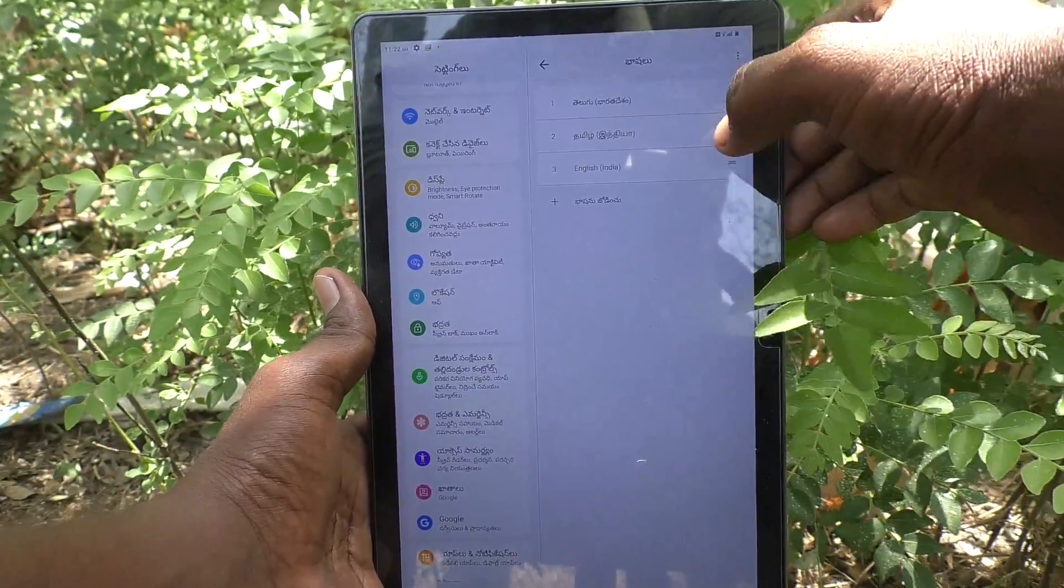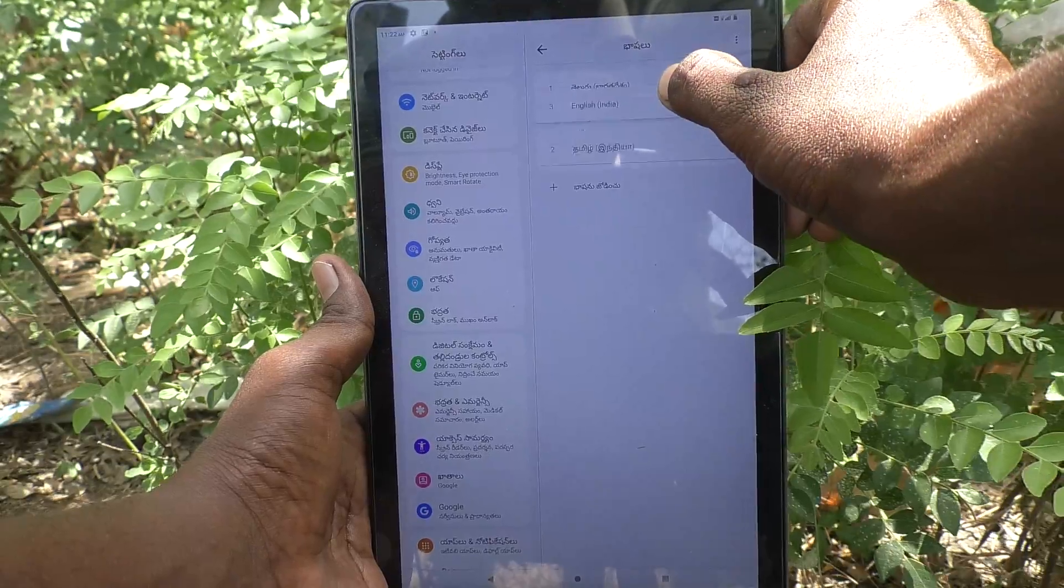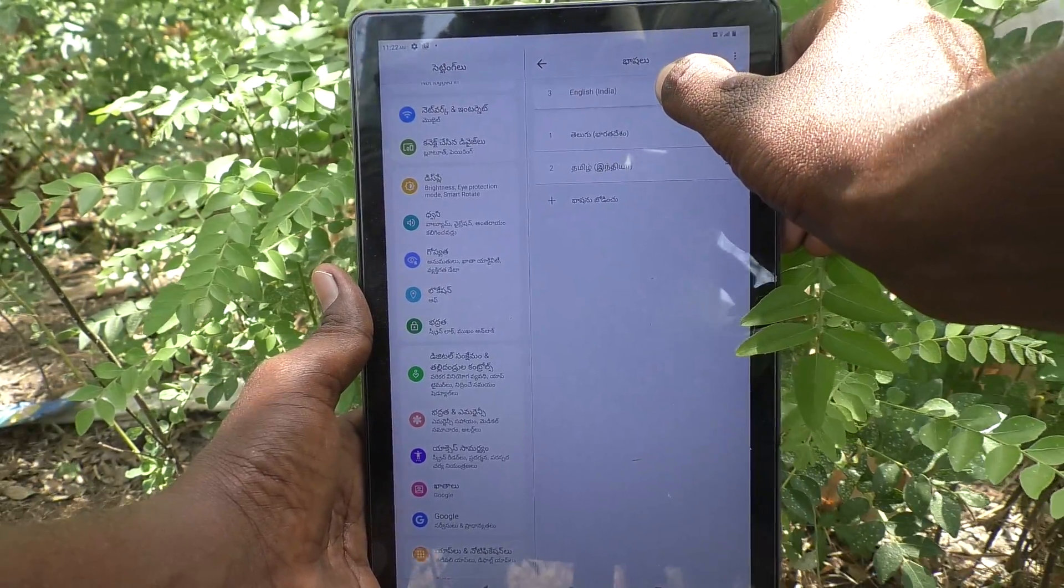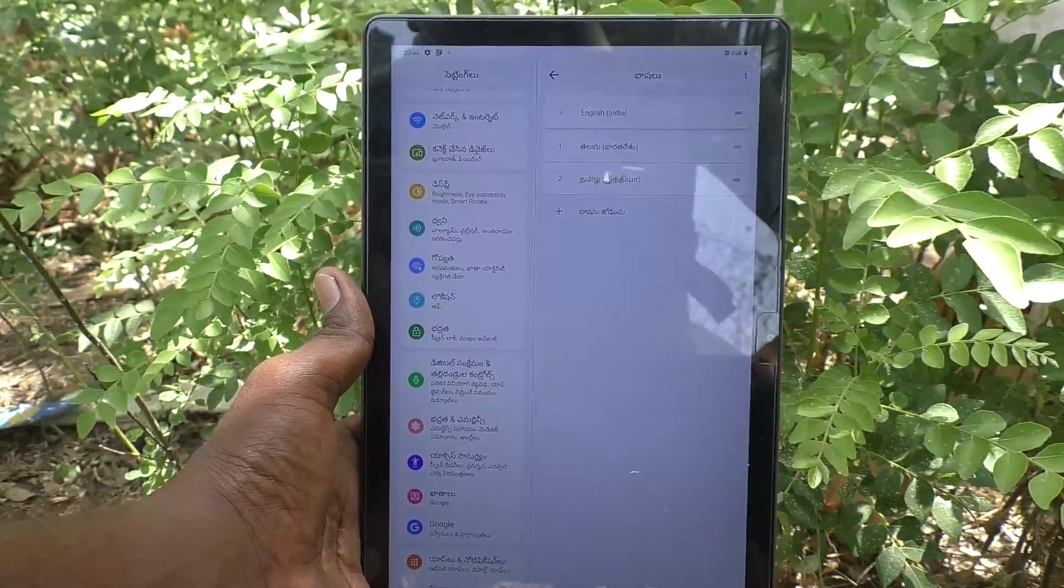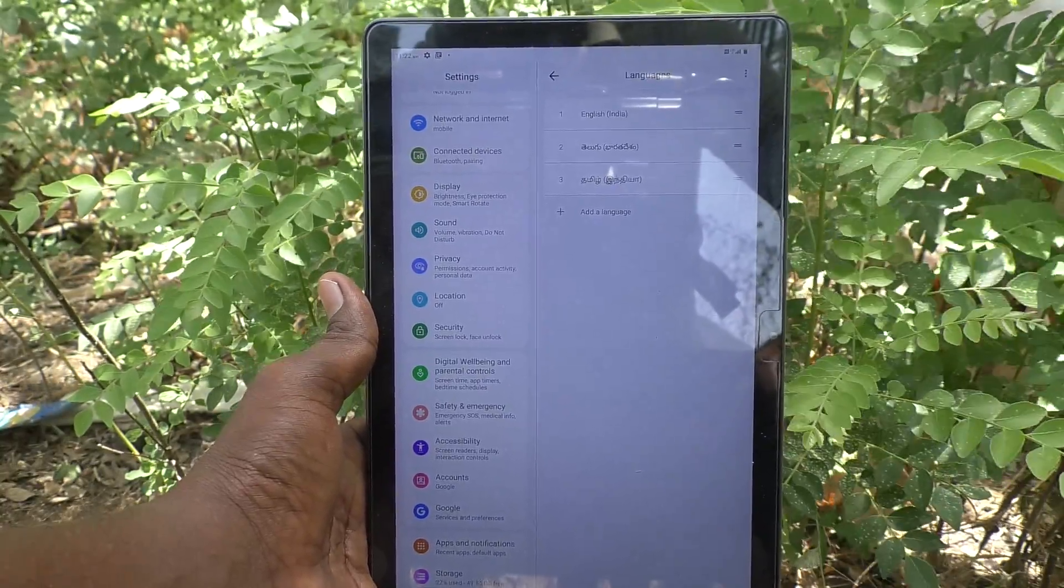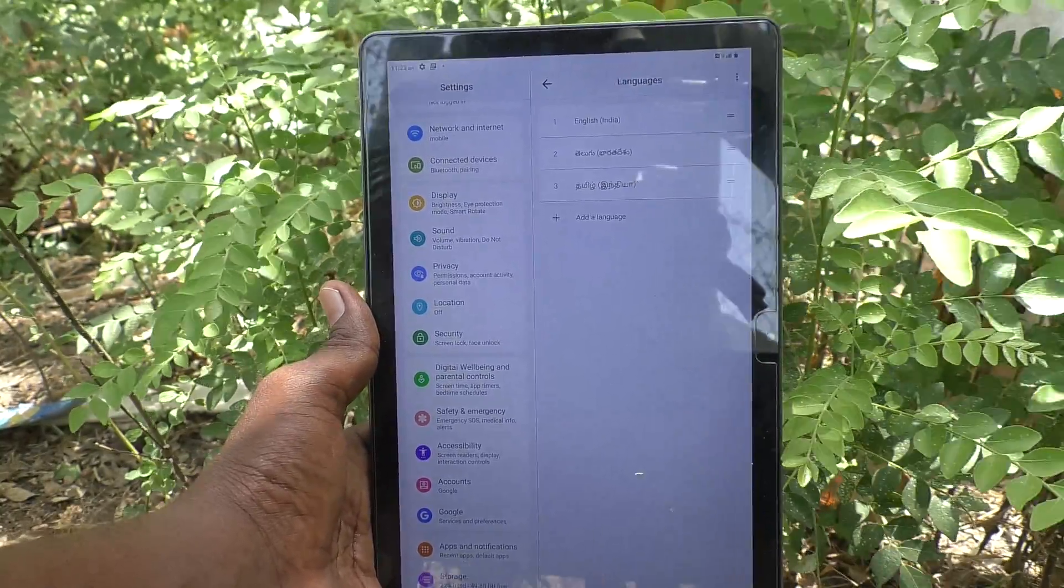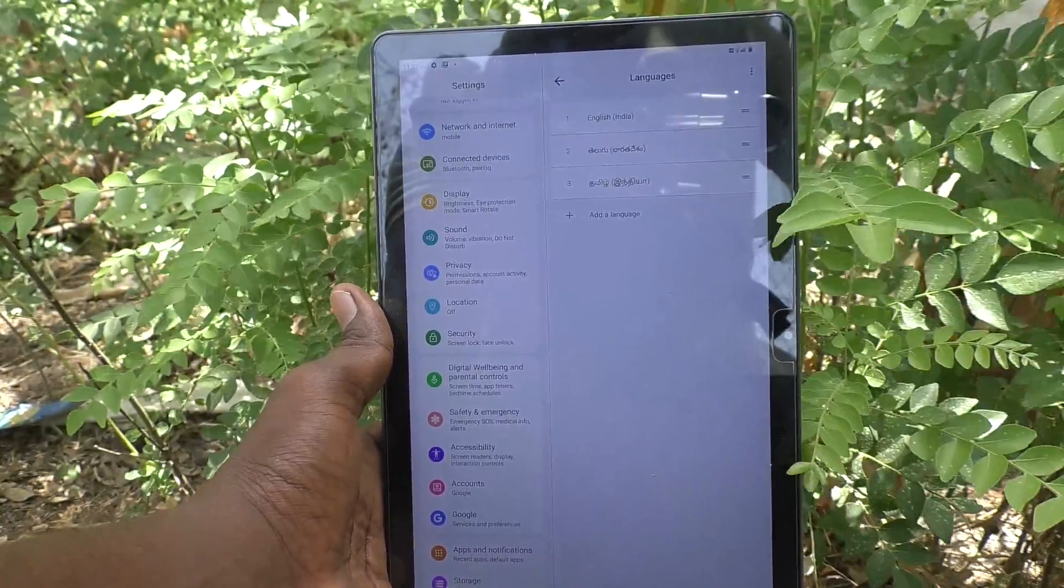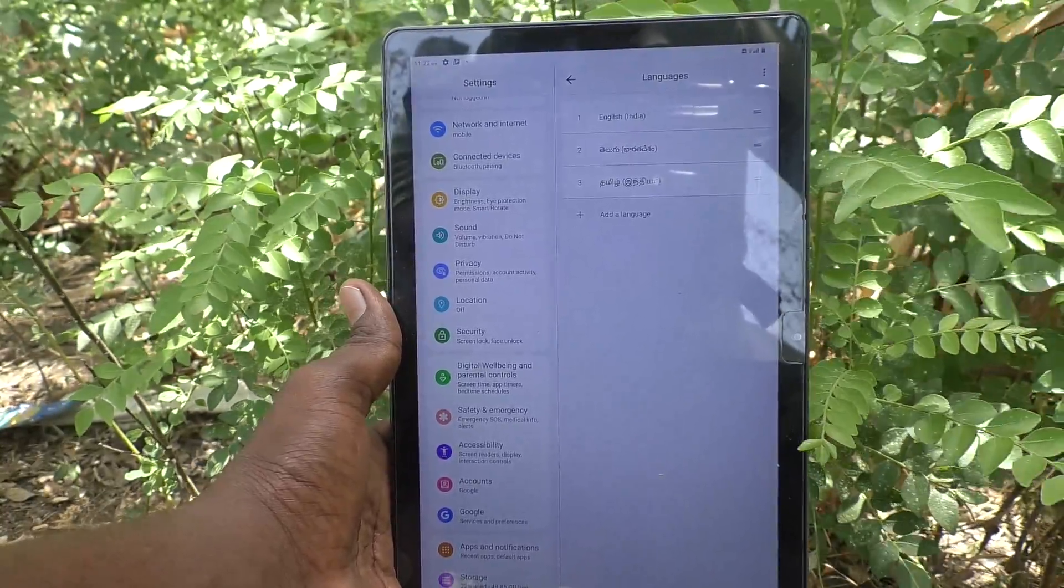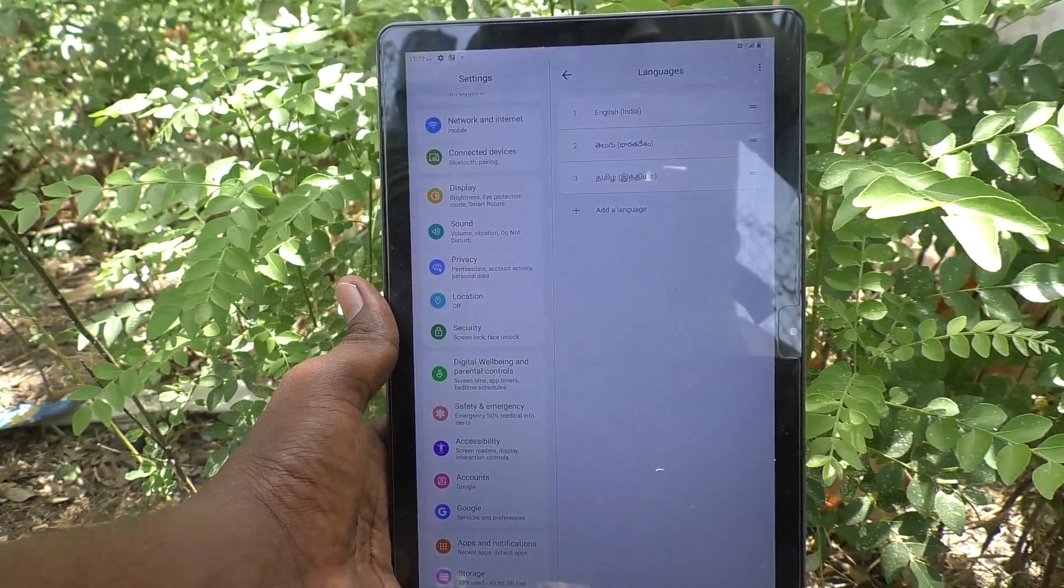If you would like to activate English again, click on English and drag and move it to the top position. So, in this way,